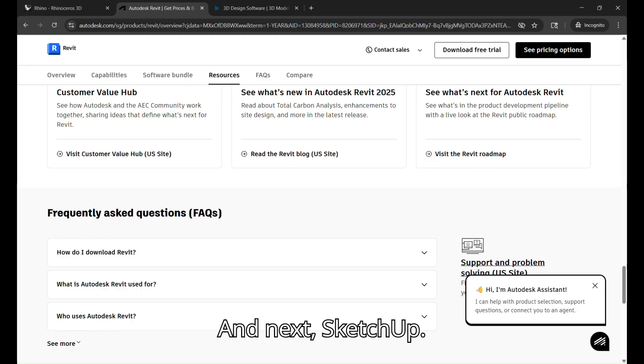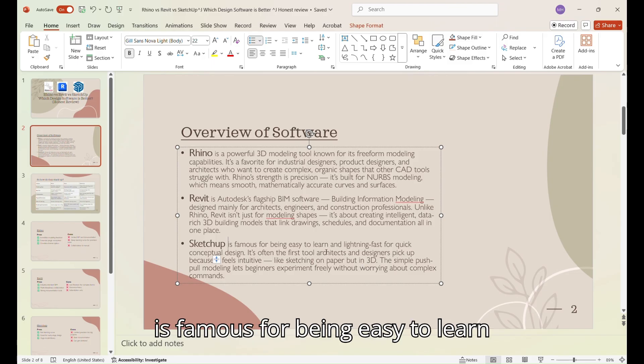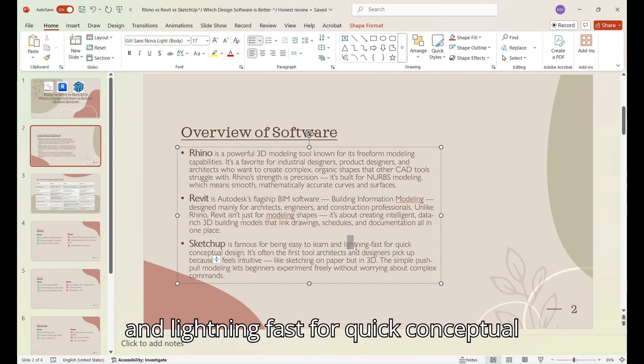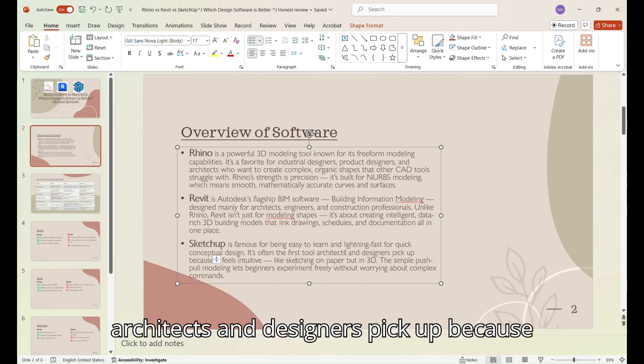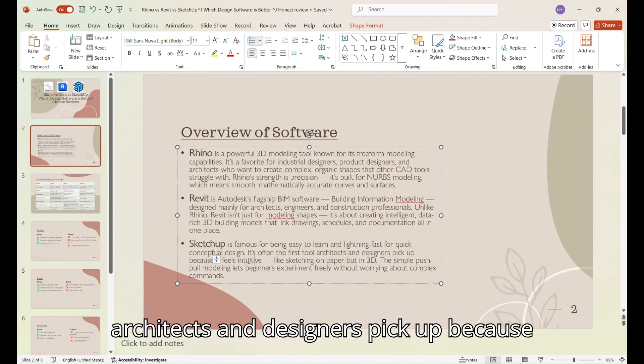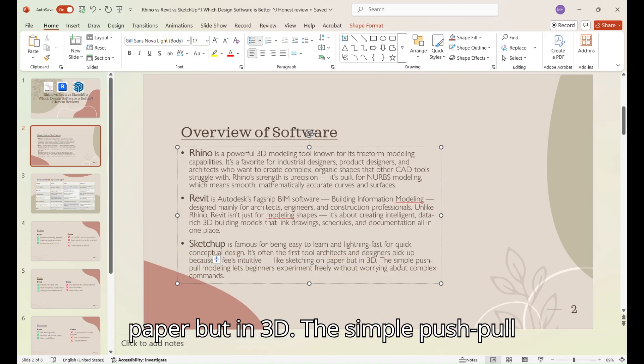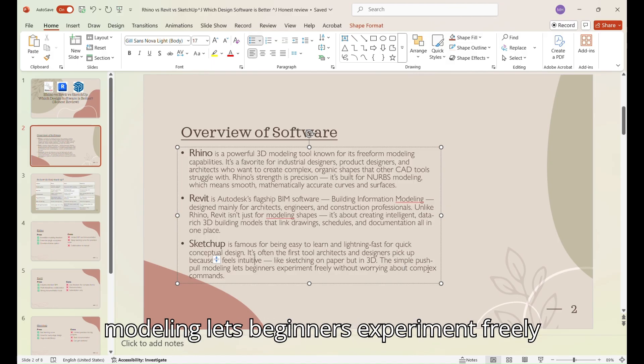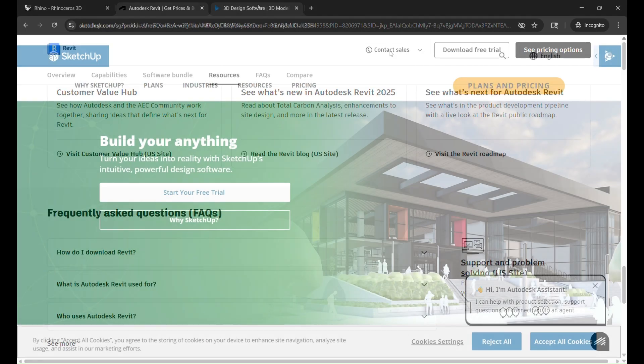Next, SketchUp. SketchUp is famous for being easy to learn and lightning fast for quick conceptual design. It's often the first tool architects and designers pick up because it feels intuitive, like sketching on paper but in 3D.